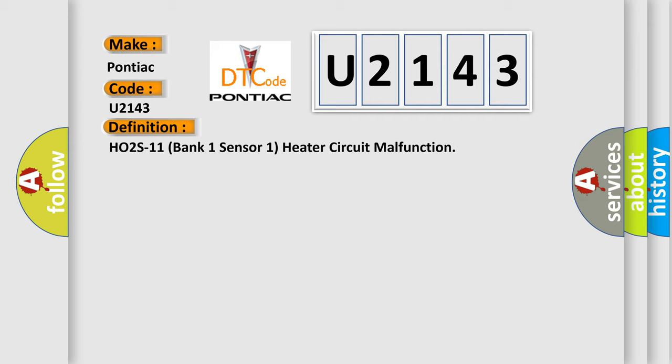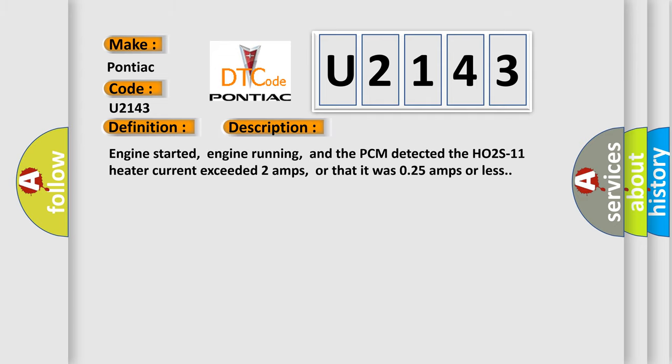And now this is a short description of this DTC code. Engine started, engine running, and the PCM detected the HO2S11 heater current exceeded 2 amps, or that it was 0.25 amps or less.